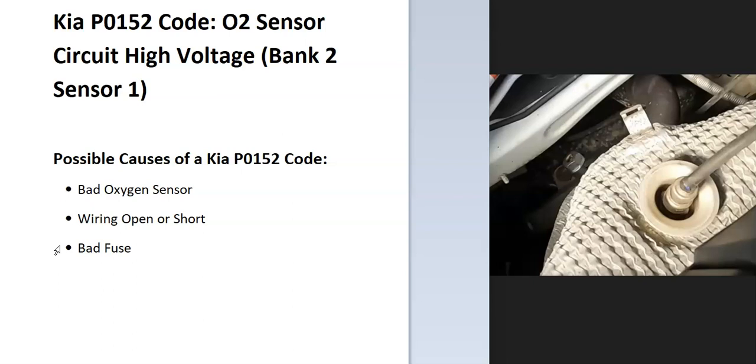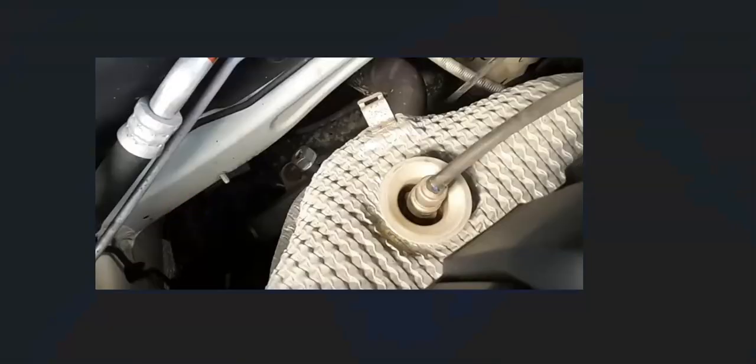Some of the possible causes of a P0152 code: it could be a bad oxygen sensor, it could be in the wiring like an open or short, and possibly a blown fuse. So the first thing to do when you get this code is go locate that bank 2 sensor 1 oxygen sensor.